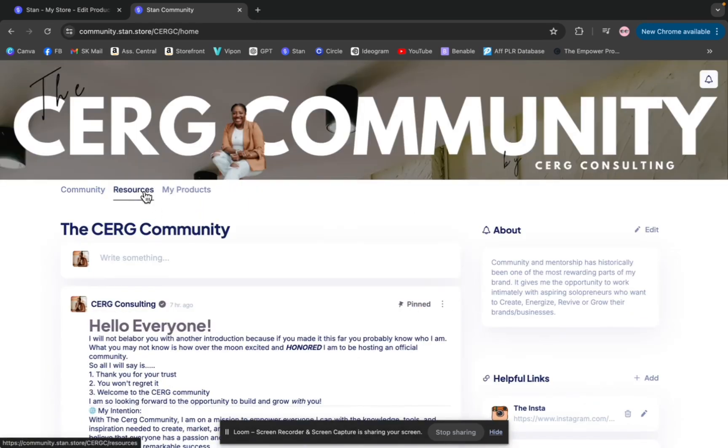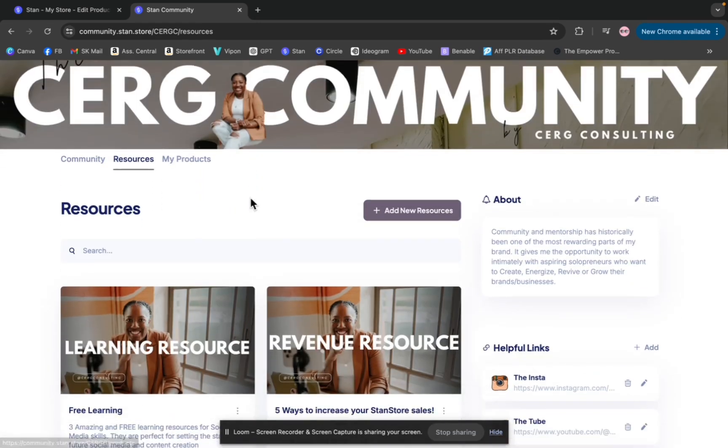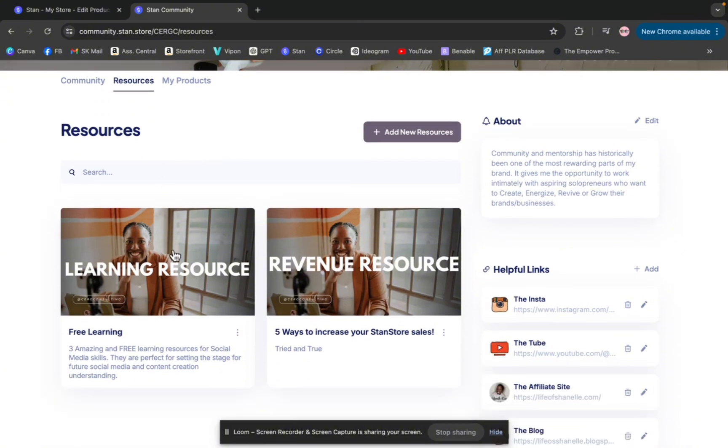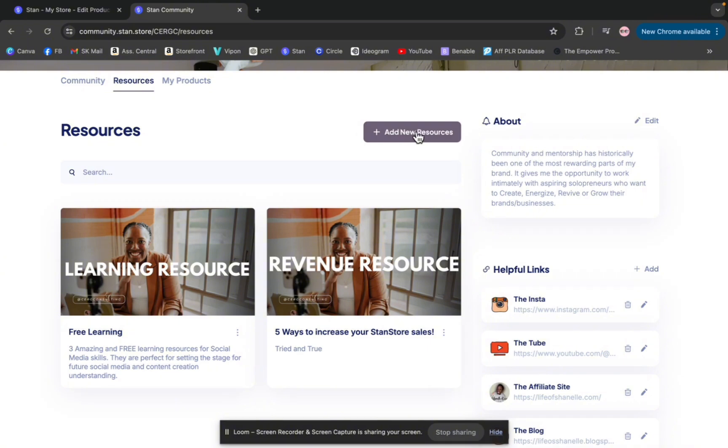Going over to the resources tab, I decided to do a branded banner for some of my resources. So I have a learning resources because it's just information, five ways to increase your Stan Store sales revenue resources. So you can put resources for your members here. If you go to add a resource, you can put a title, a subtitle. You can upload a video, links, pictures, files, PDFs, whatever resources you want to get to your members, you can put here.